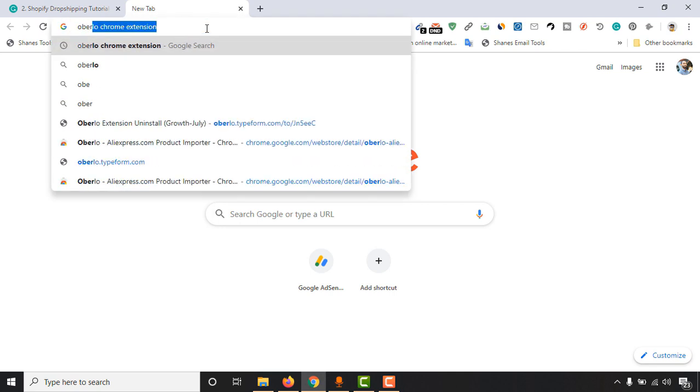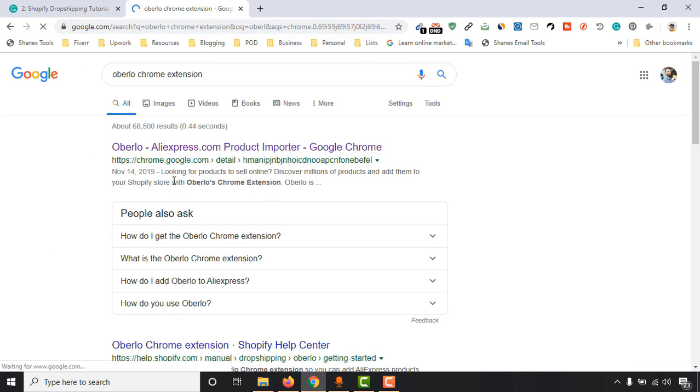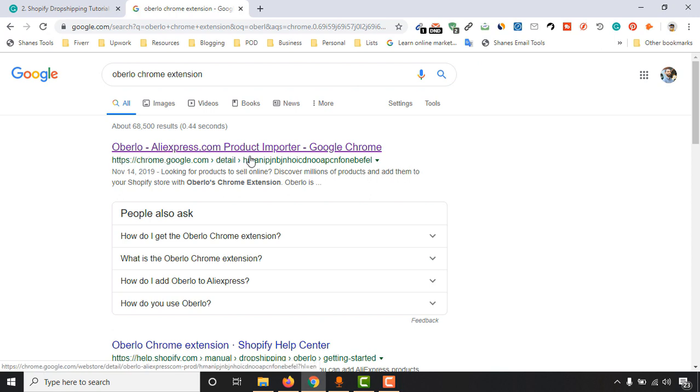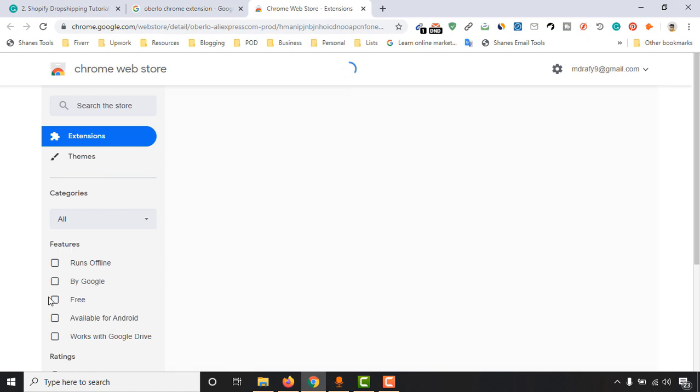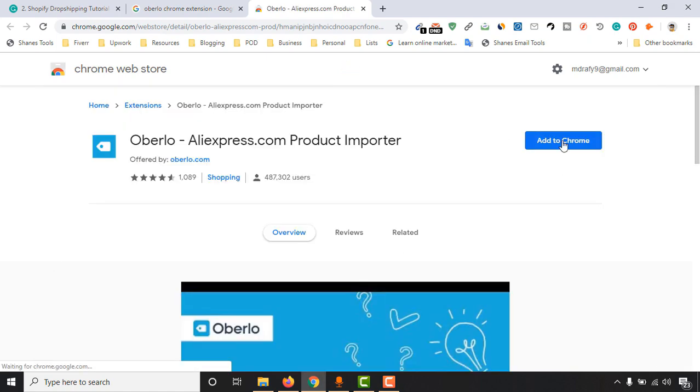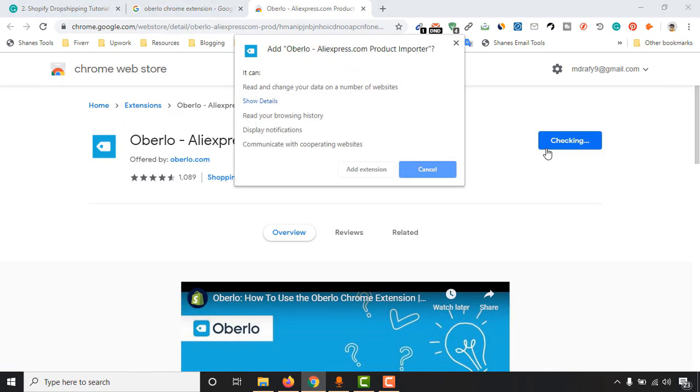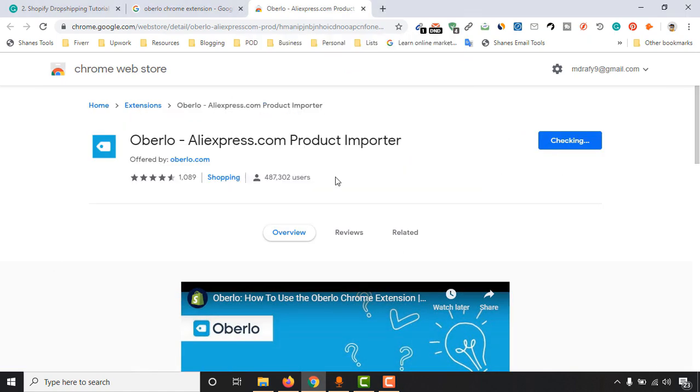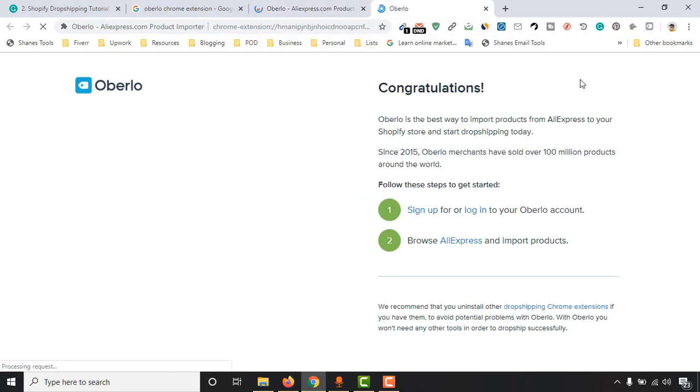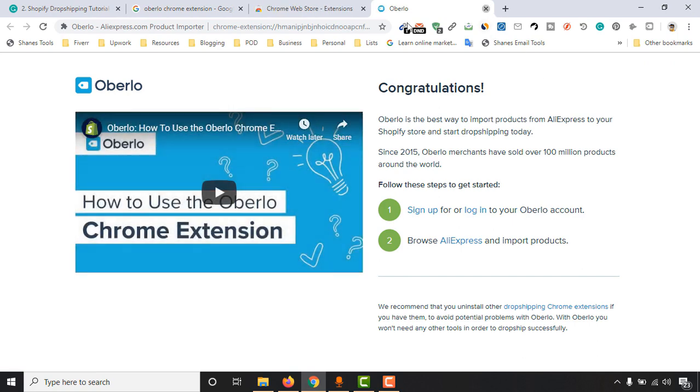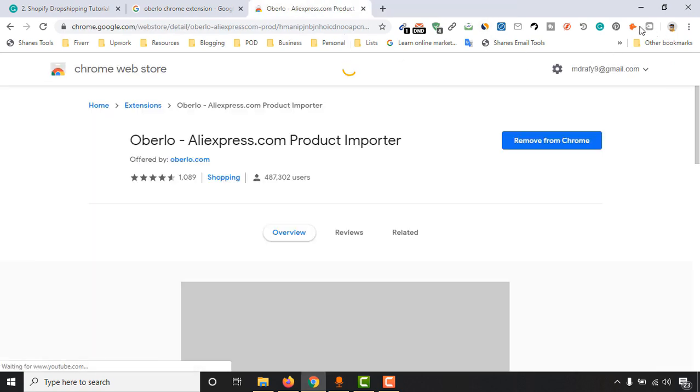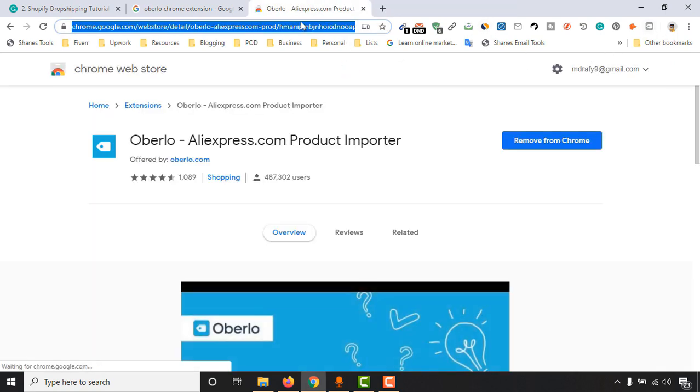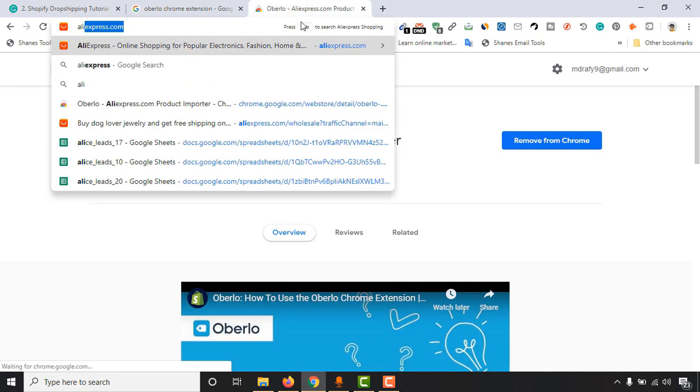Then you will find this result here: Oberlo AliExpress.com product importer. Open this link and add this extension to your Chrome browser. So I am going to add. After the extension has been added to your browser, just visit AliExpress.